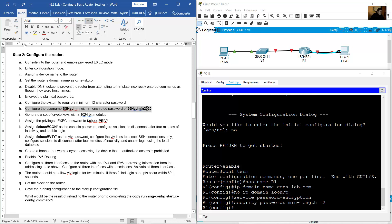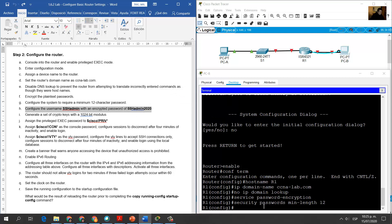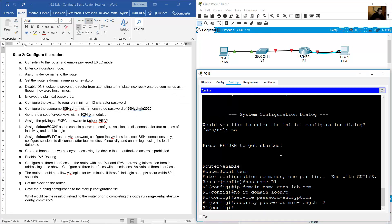Set min-length 12. Create a username for SSH: 'username SSHadmin' with an encrypted password using the 'secret' keyword — password is '55Hadm' followed by a character and '2020'.